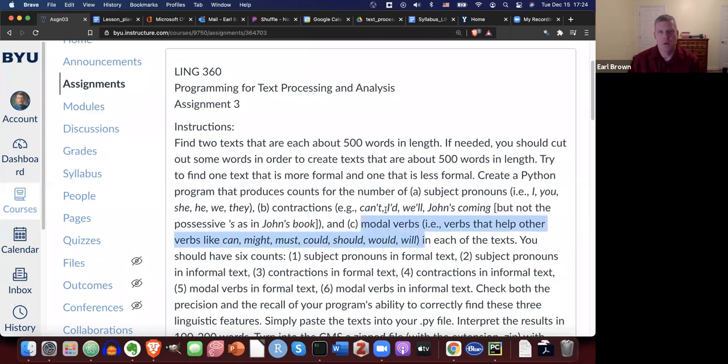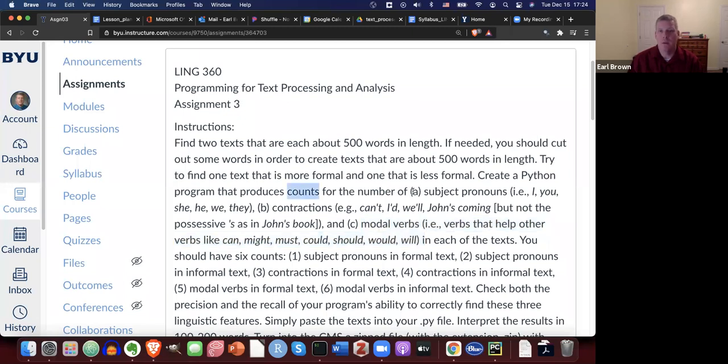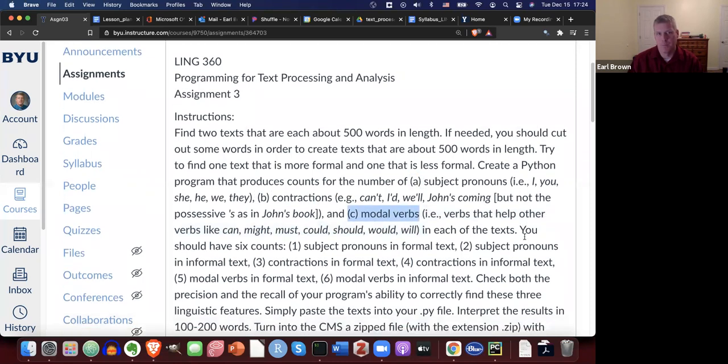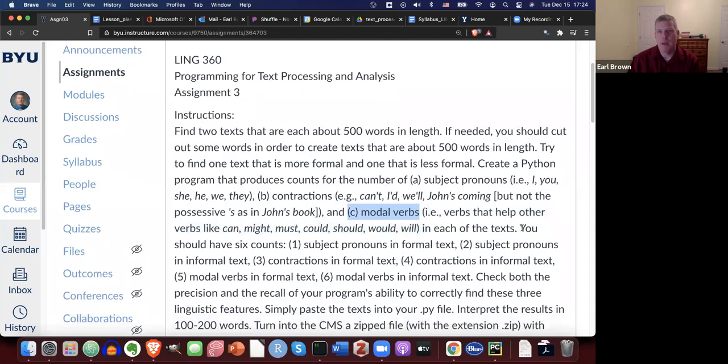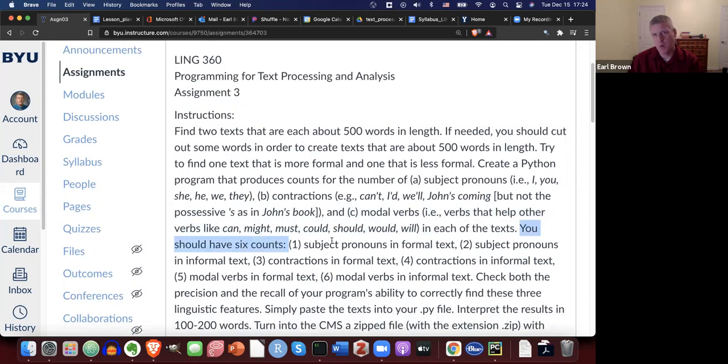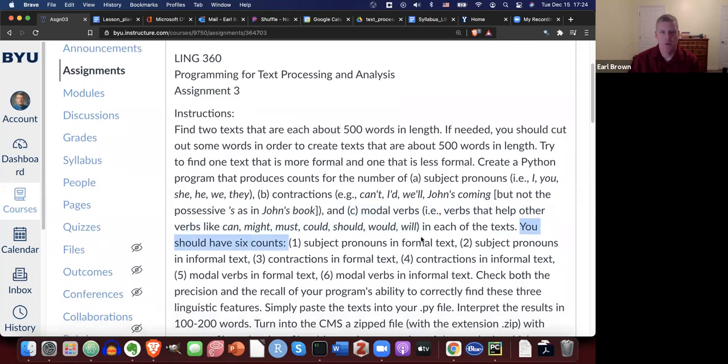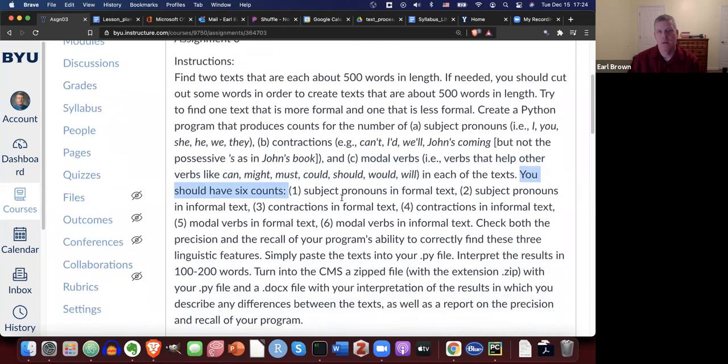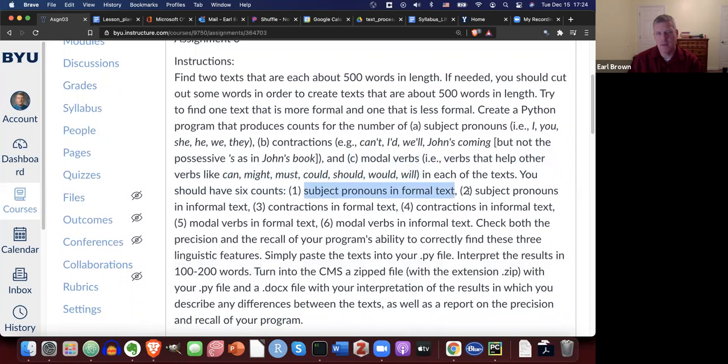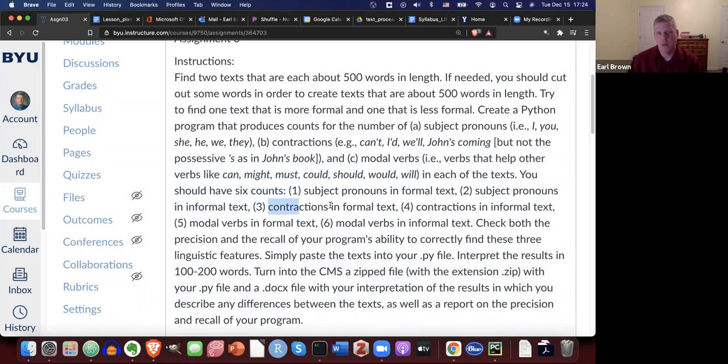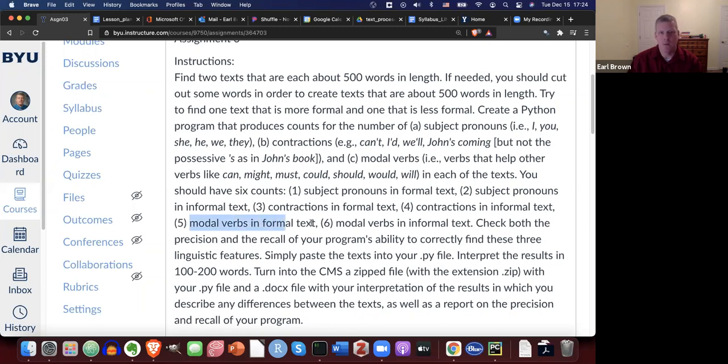Okay. So you're simply, all you're trying to get are just counts. Just number of these three linguistic features in each of the two texts. So in the end, you'll have six counts. Three linguistic features per text. You have two texts. So you need one count subject pronouns in the formal text, a second count for subject pronouns in the informal text, a third count for contractions in the formal text, a fourth count for contractions in the informal and then modal verbs in the formal and informal. So six counts in total.